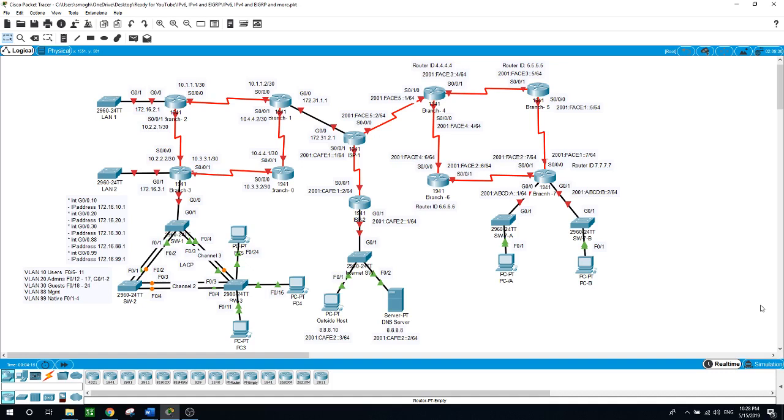Then you will be configuring the IPv6 on the branches interfaces. After that, you will be configuring EIGRP for IPv6 on the branches and will assign router IDs and advertise directly connected networks.